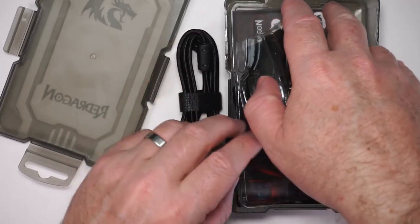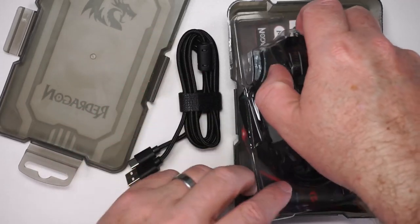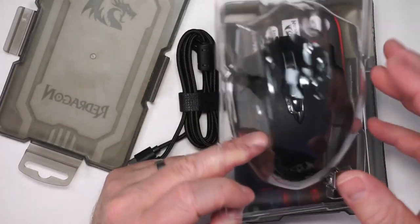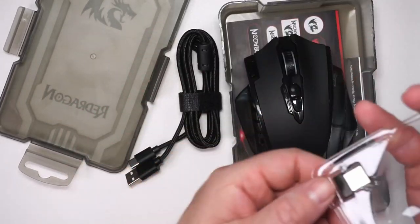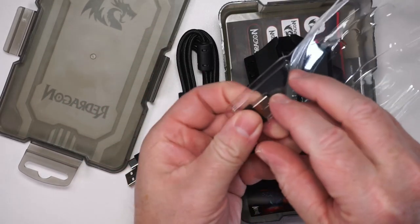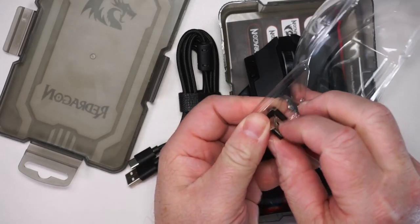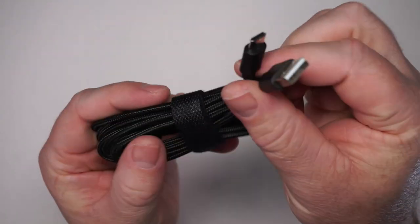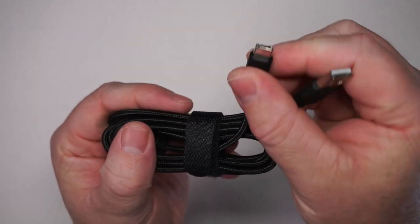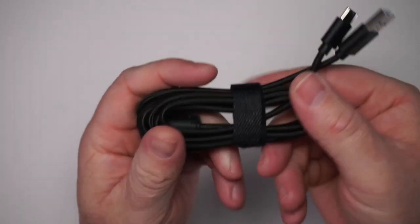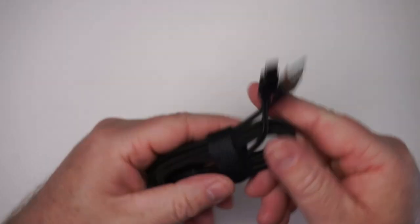So this is the wireless version. I do believe that there is a wired version. You can see it also comes with a receiver and it comes with this nice USB-C braided cord.